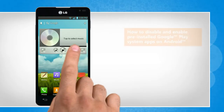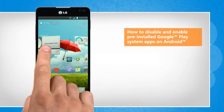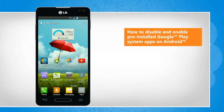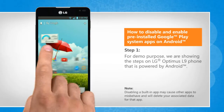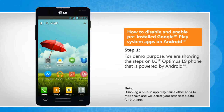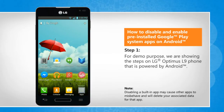Hi friends! Are you looking for the steps to disable and enable a pre-installed Google Play System app on your Android phone? Let's go ahead and see how you can do so. For demo purpose, we are showing the steps on LG Optimus L9 phone that is powered by Android.